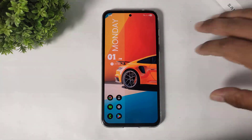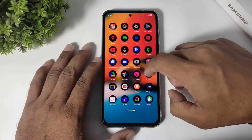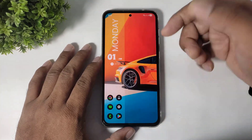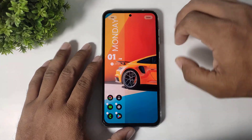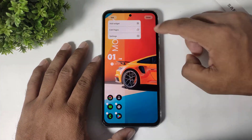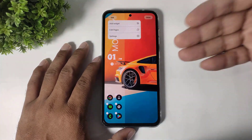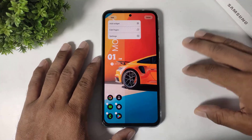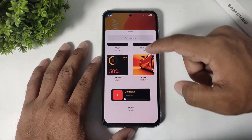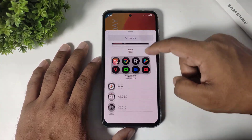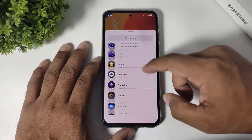Actually guys, this is the preset widgets. Now I will show you more options. Tap on edit and if you want to add new widgets, simply tap on add widgets and you can see more unique widgets on this launcher.